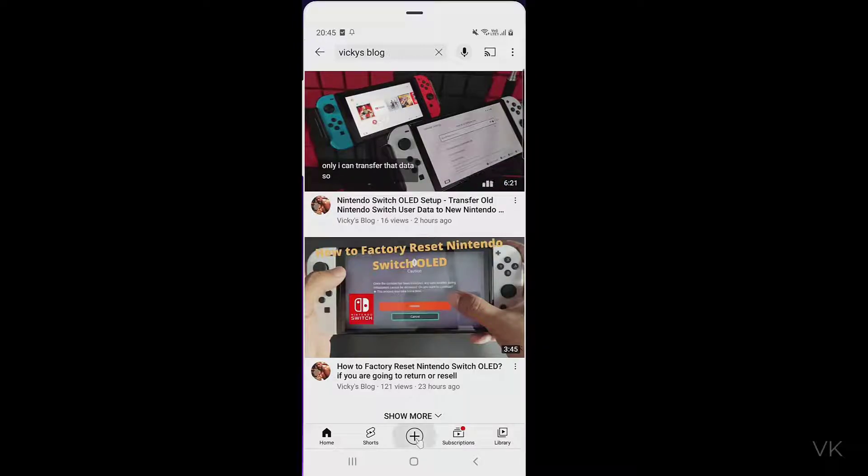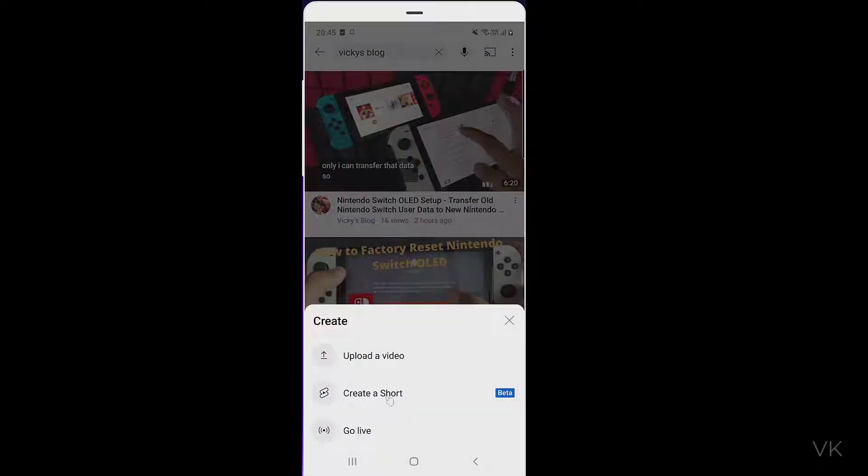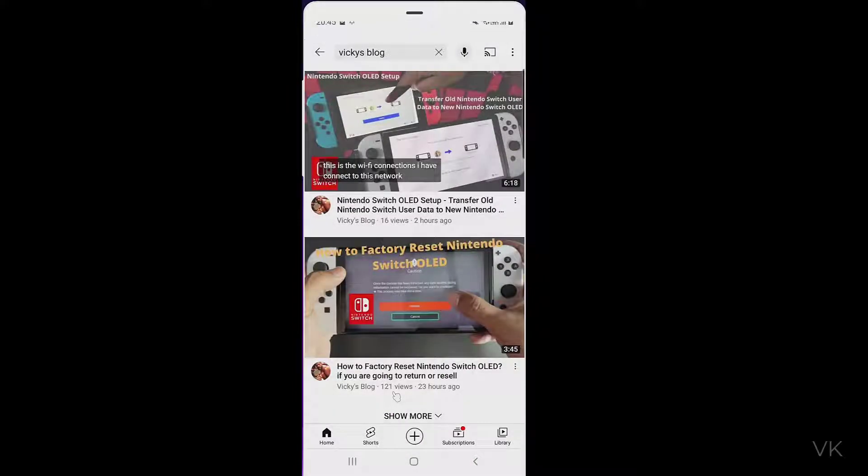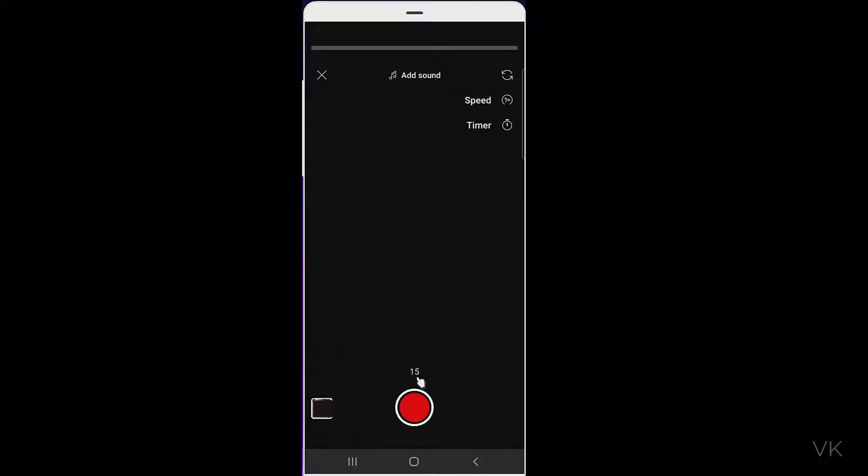For example, I'm going to press this plus button and here I need to click create a shot. So by default, 15 seconds will be shown here.